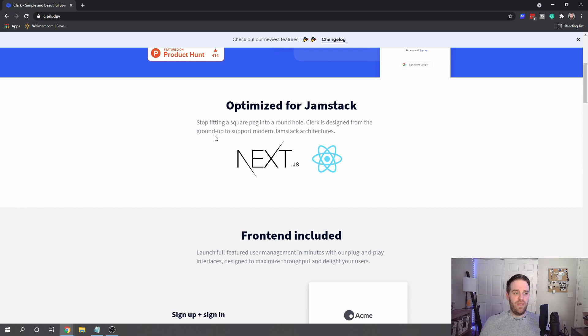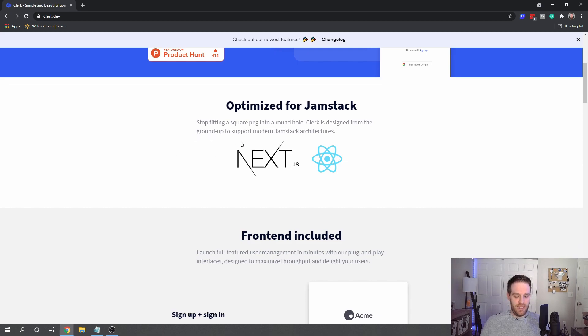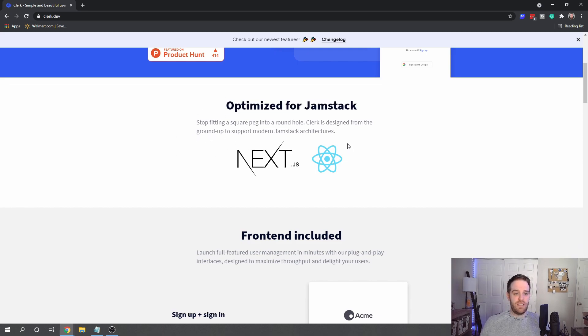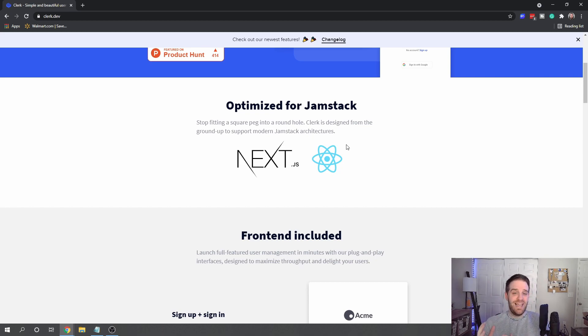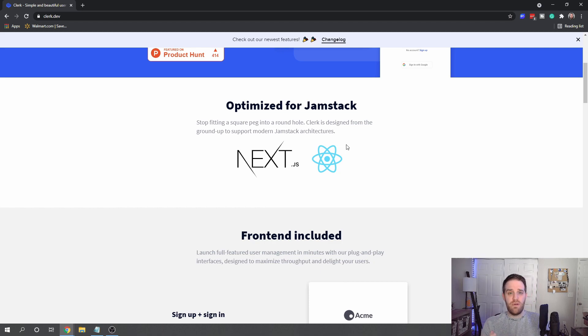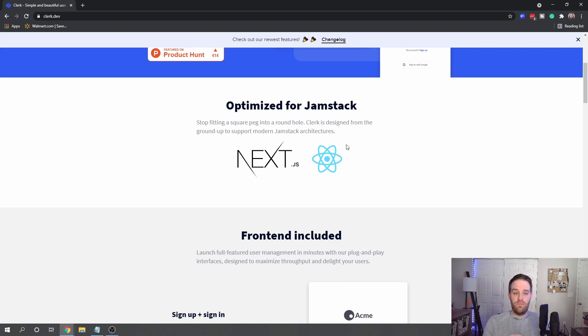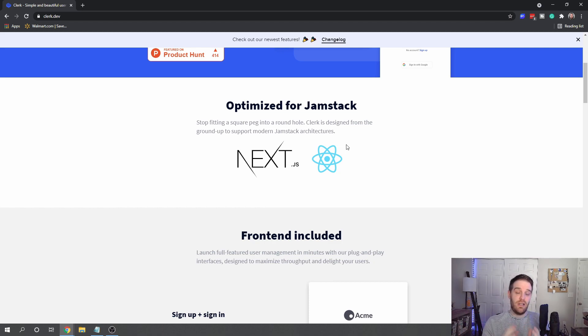The most important thing here is that we are optimized for the Jamstack. That means this was built from the ground up with Jamstack in mind, instead of other providers out there such as Auth0, which in my mind was built for as many platforms as possible versus Clerk which is built for the Jamstack.